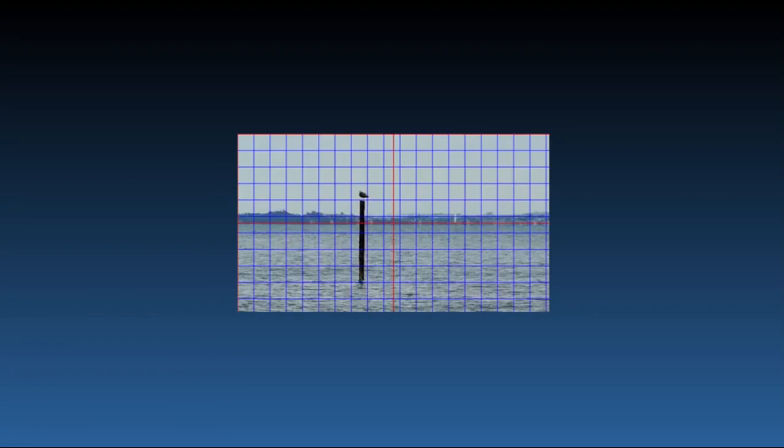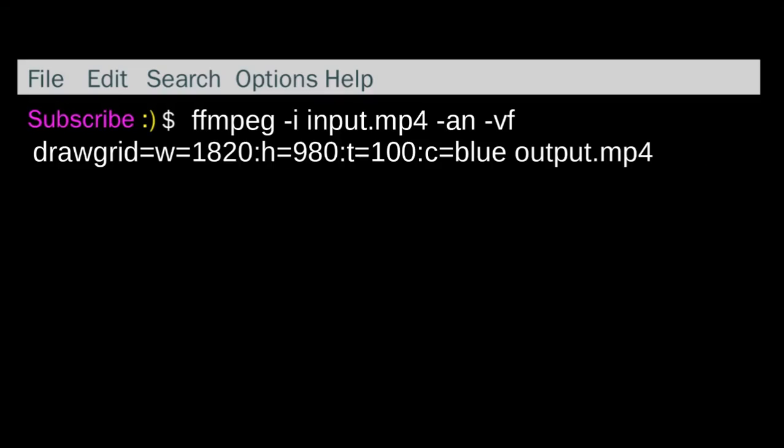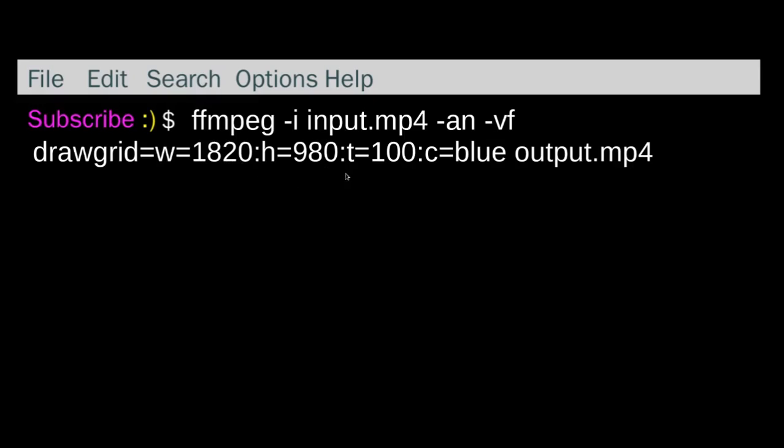I did do another one. I'm not sure how useful this is, but you could. I've made it 100 less. So mine was 1920 by 1080, the size of my video, and I've just put 100 pixels less of the height for the width and 100 less for the height.